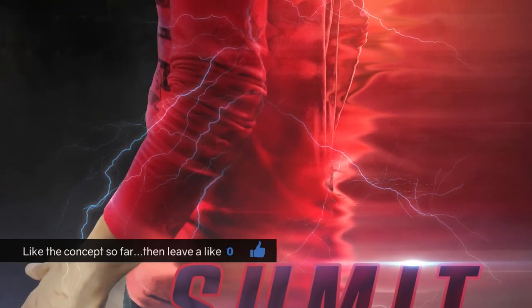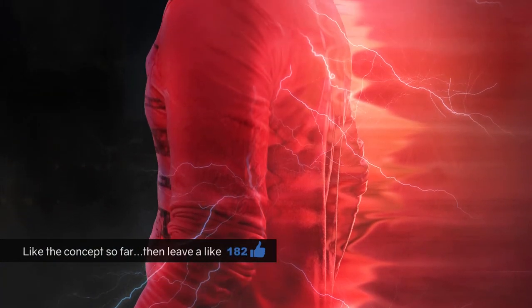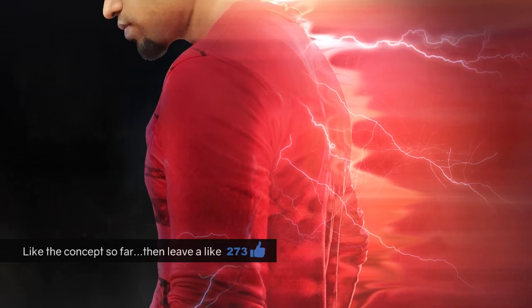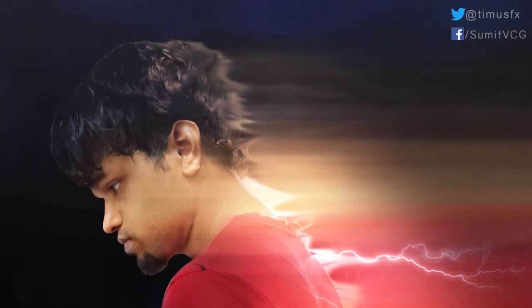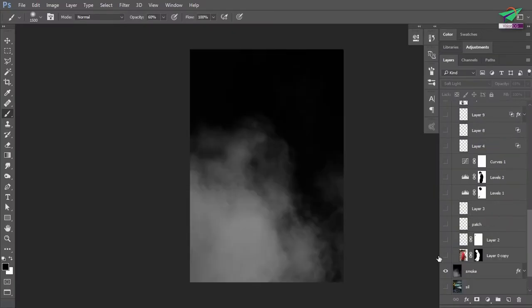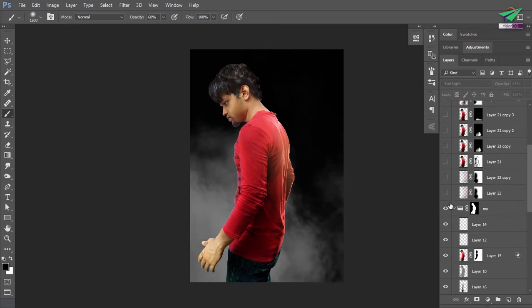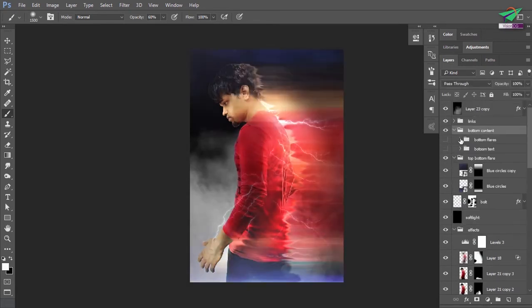Hey guys, welcome to VisionCG's 2017 first tutorial. As you have guessed already, this concept art is inspired by a speedster like Flash or Quicksilver, where the character leaves a cosmic trail along with a bolt of lightning. This tutorial is entirely made in Microsoft Paint — relax, just kidding, you didn't see that coming. This tutorial is simple with easy steps but needs more focus on detailing.